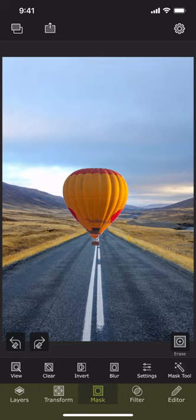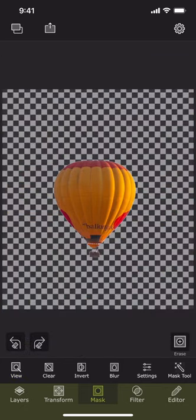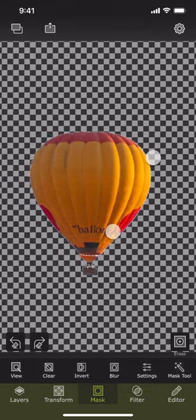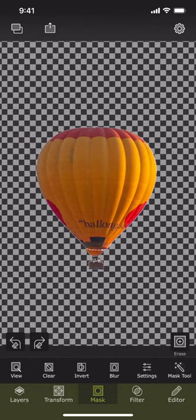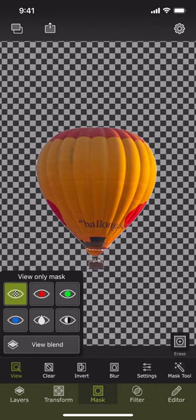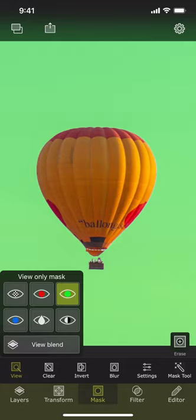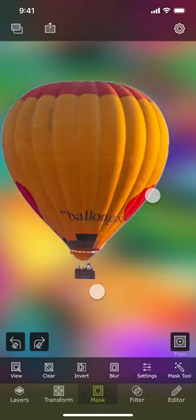To get a better view of the foreground and its masked pixels, we can use this view button here. We can then select how we want to view the masked pixels: as a checkerboard pattern, as a color, or as a blurred color pattern, etc.